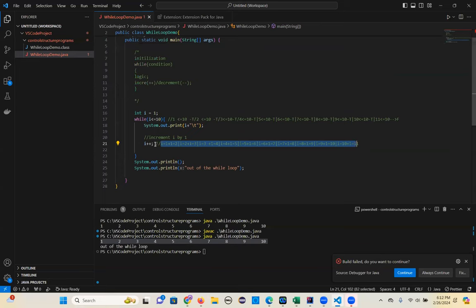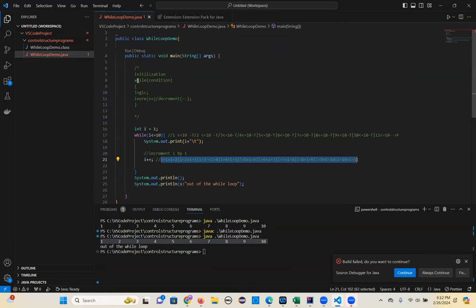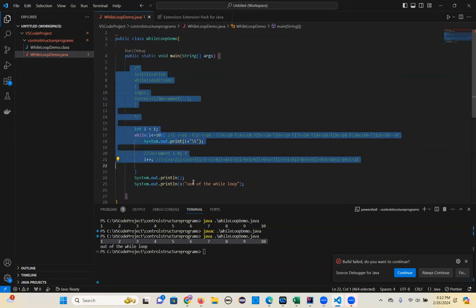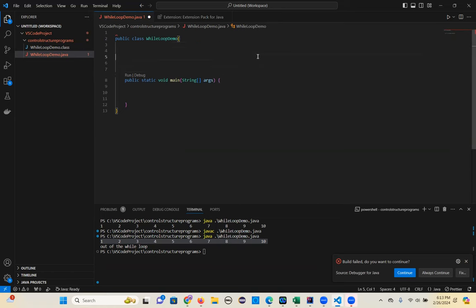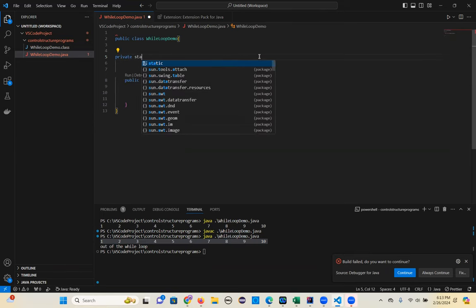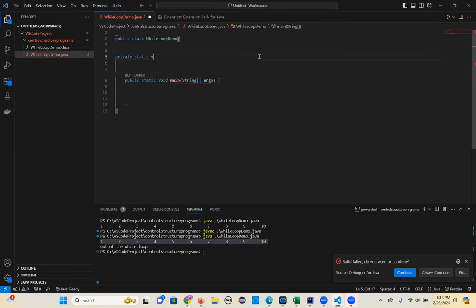I'll write what type of methods you want. I'll shift this entire code to one of the methods. So conditional statements — we have written a non-static method, right? So let's write static results here. Private static void print 1, 2, 10 using while loop.